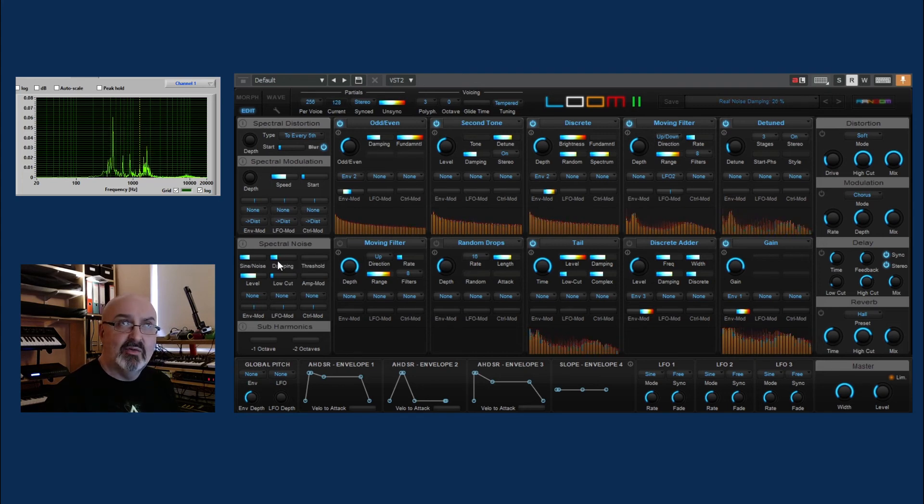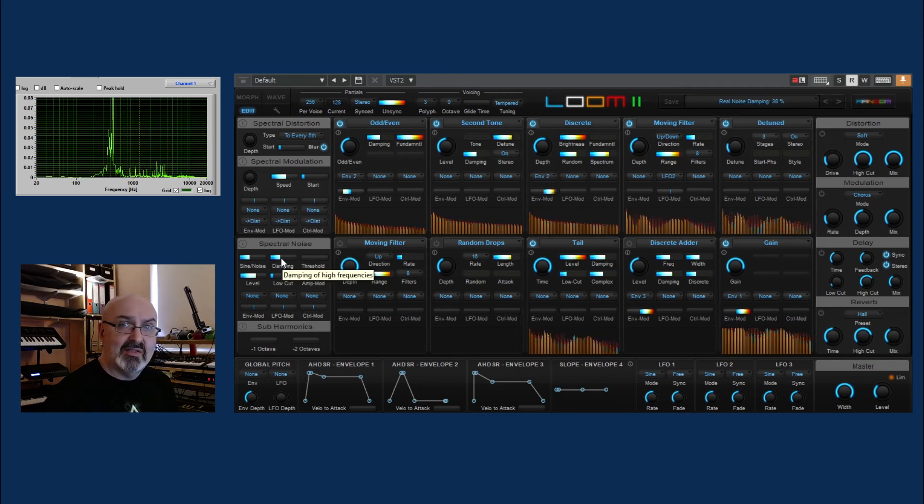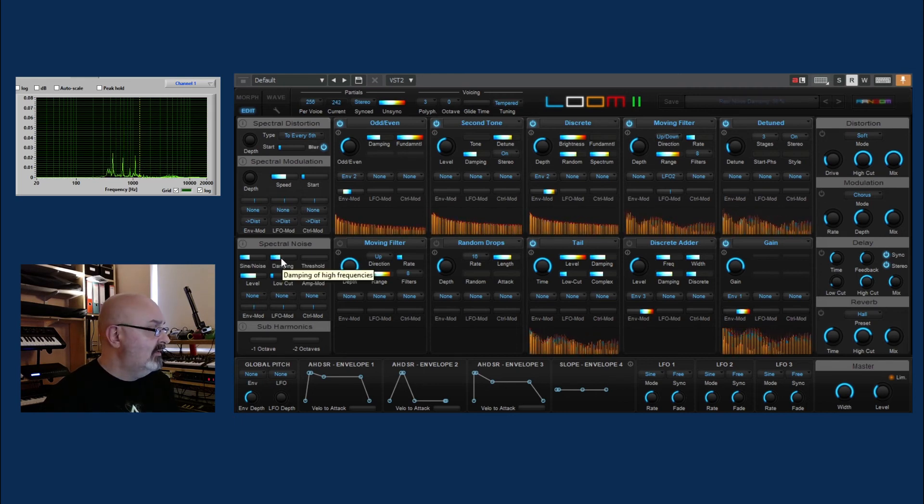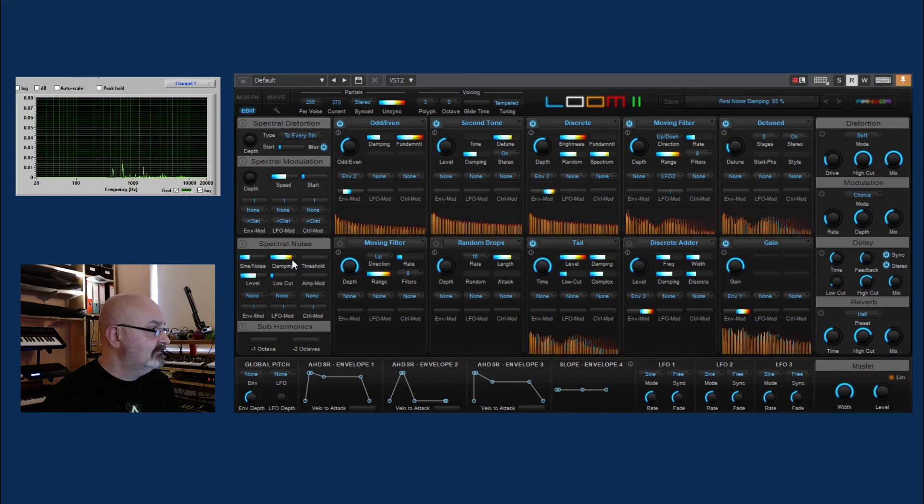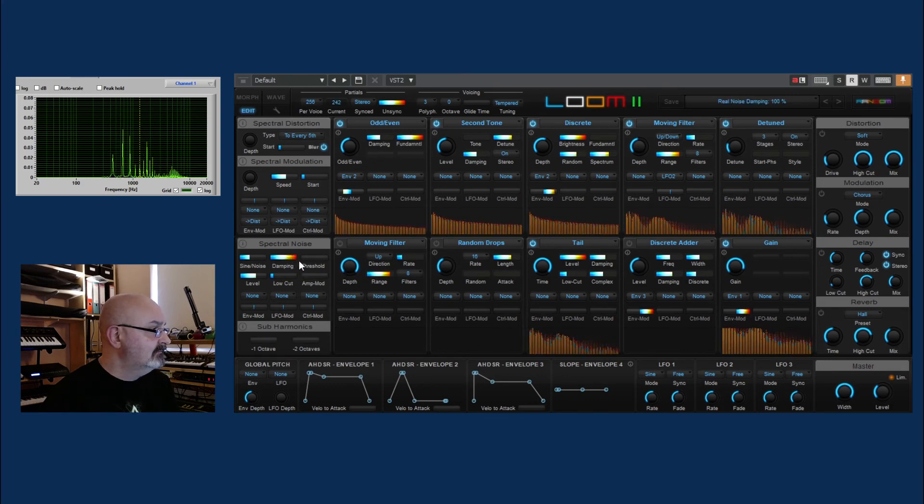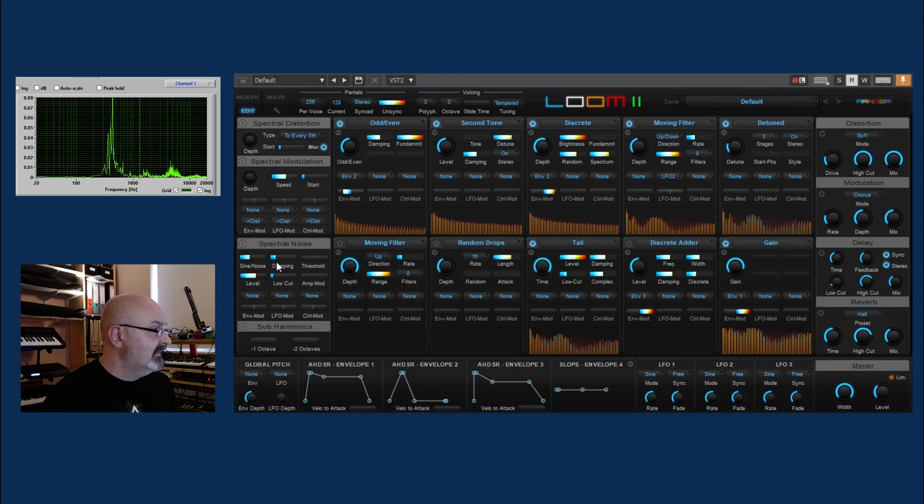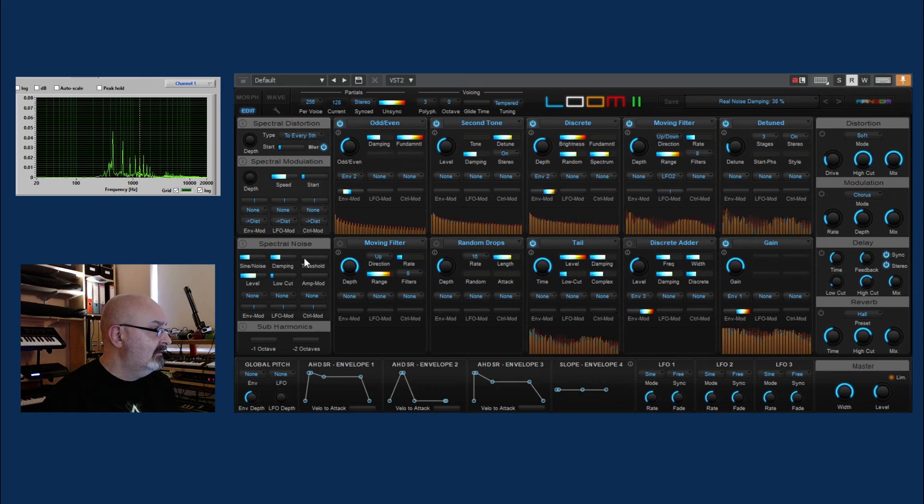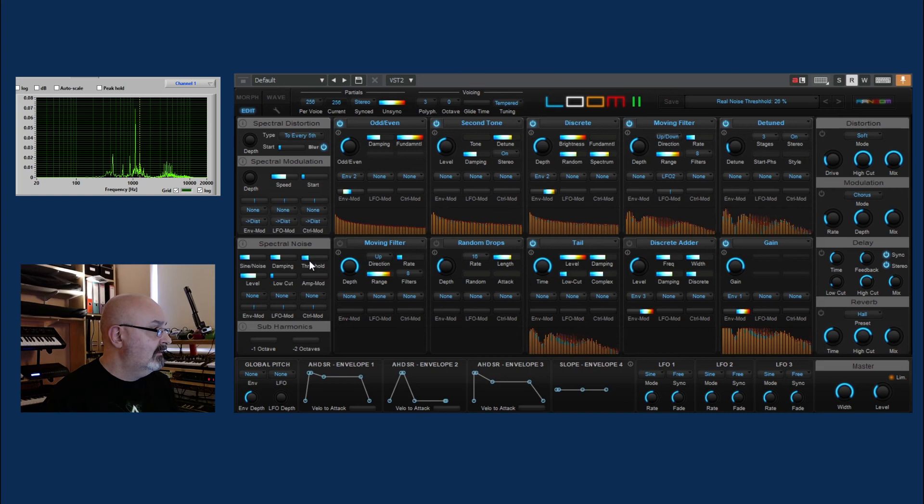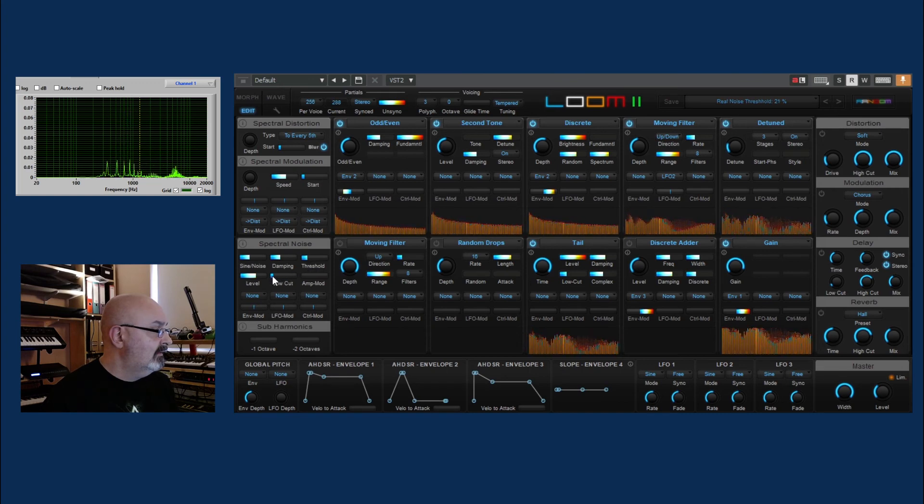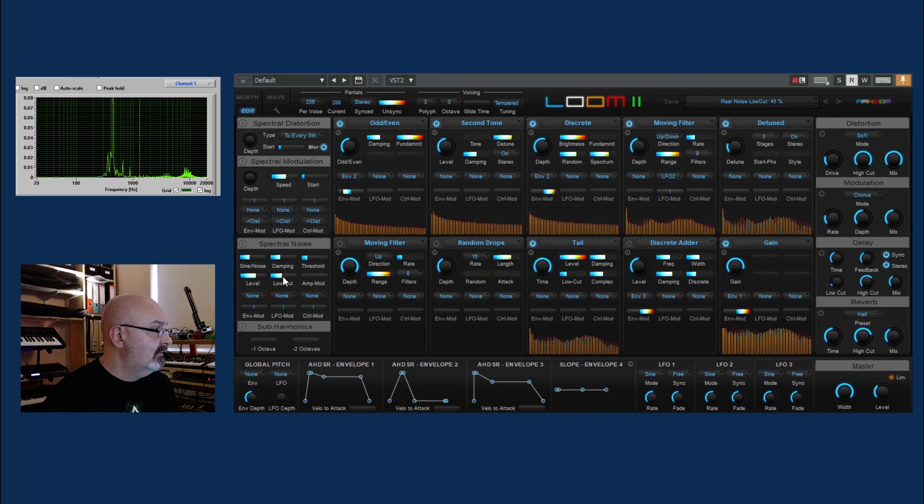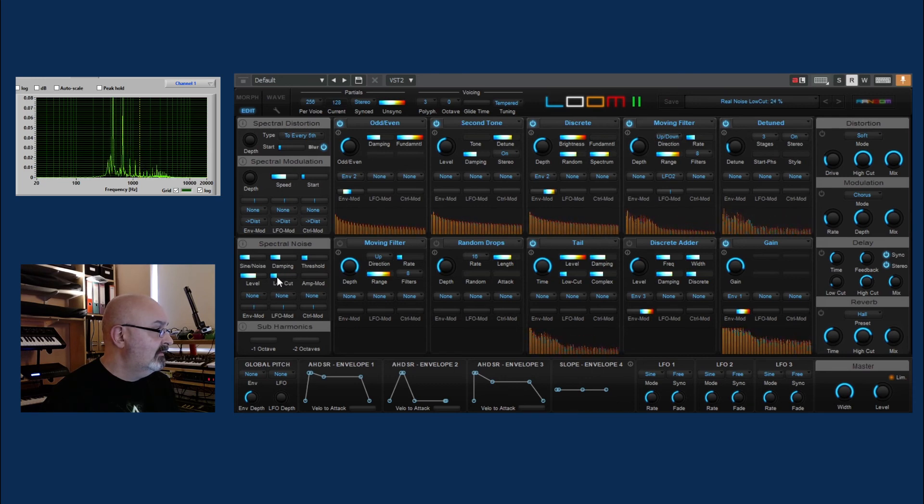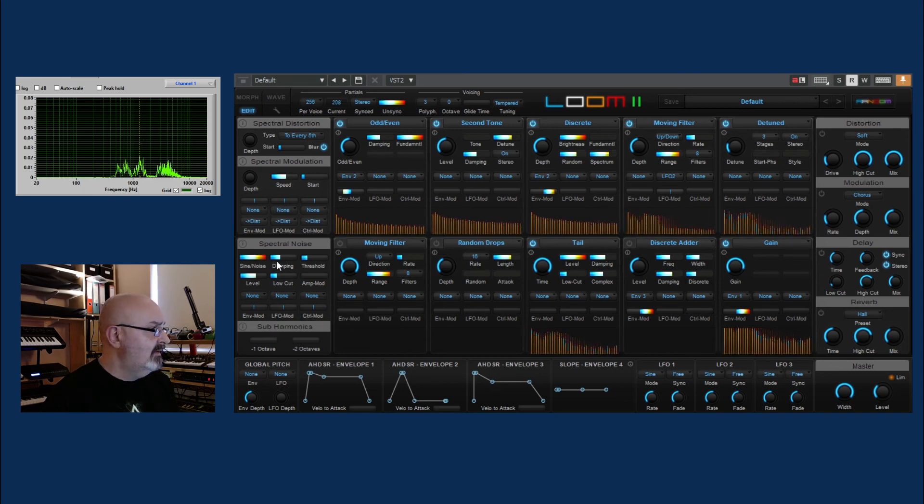Obviously adding noise to the signal. And you can damp it to make it more pink in nature. I think that's okay. So let's go ahead and turn it off right now.